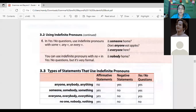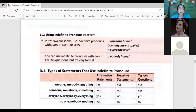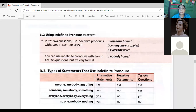Using indefinite pronouns with 'some,' 'any,' or 'every' in questions: 'Is someone home?' 'Does anyone eat apples?' 'Is everyone here?' You can use indefinite pronouns with 'no' in yes/no questions, but this is not formal — it's not common in conversation. For example, 'Is nobody home?' is possible but uncommon. You answer these with 'Yes, he is,' 'Yes, she is,' etc.